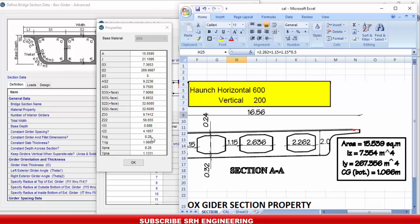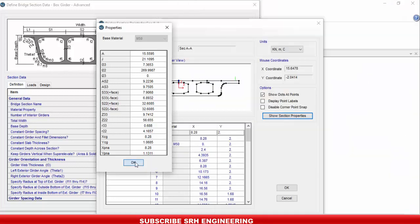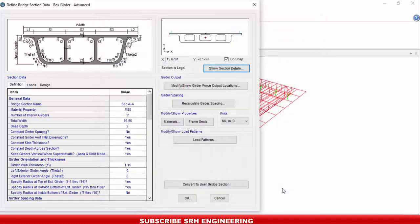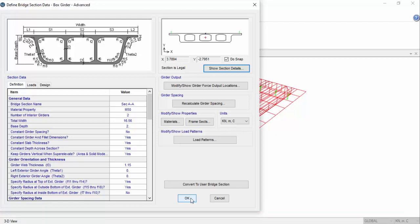The defined box girder section in CSI Bridge matches the actual section at 99-100%, so this section can be used for the analysis process. This was a tutorial explaining how to define and verify a box girder section property in CSI Bridge. If you found this helpful, please subscribe to the channel for upcoming videos. Thank you very much.